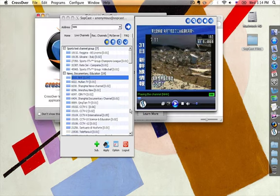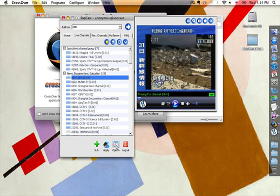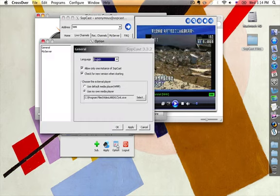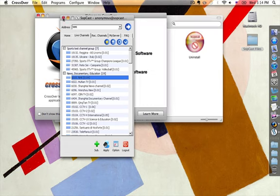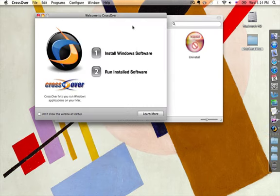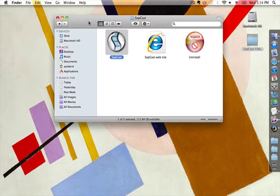Let's go ahead and close this out. For me, I'm going to go ahead and put Use Default Media Player, then push OK. And that's it. If you guys have any questions, feel free to comment, and hopefully this works for you.